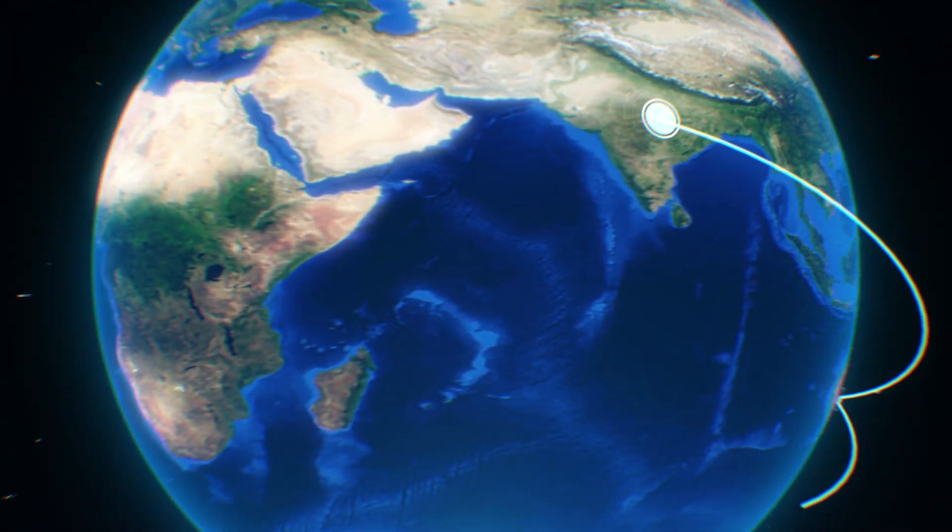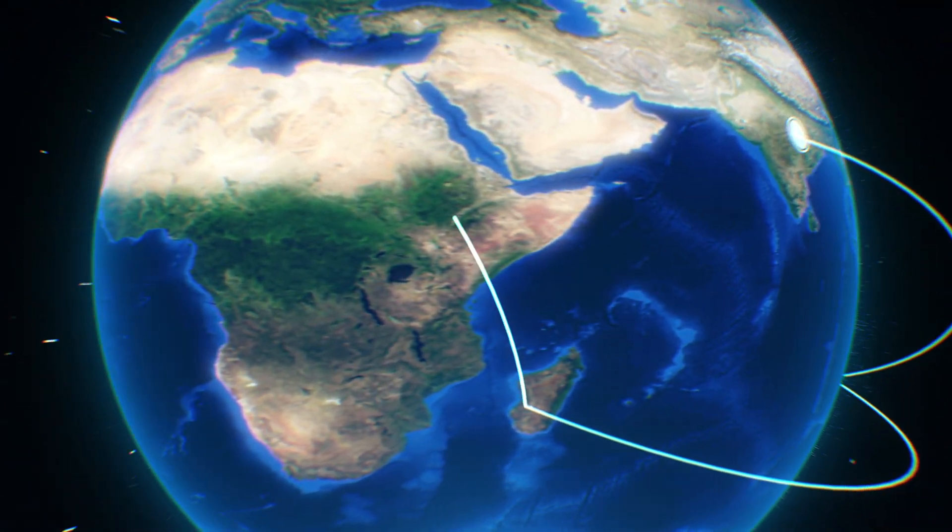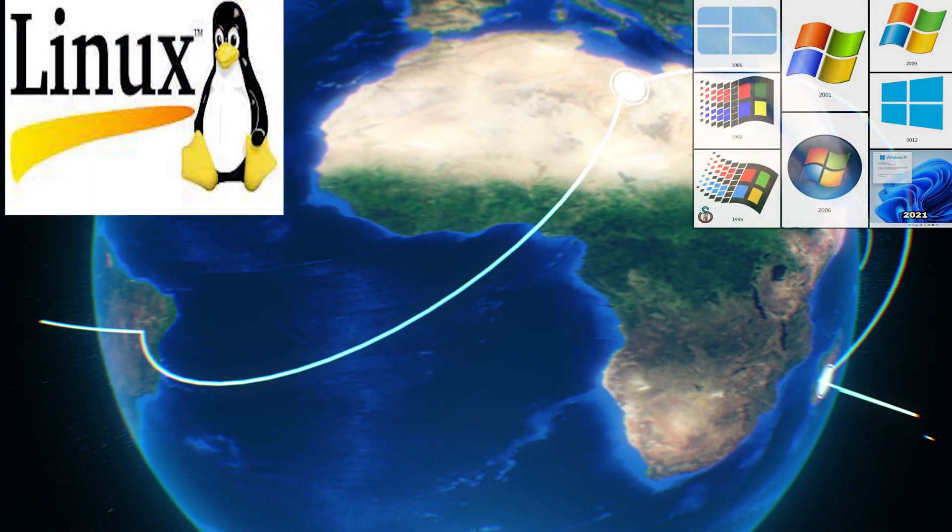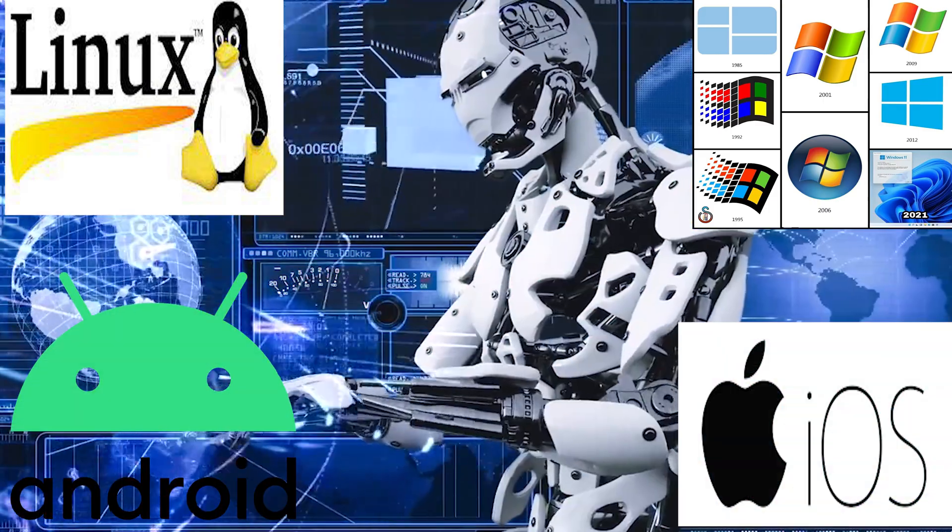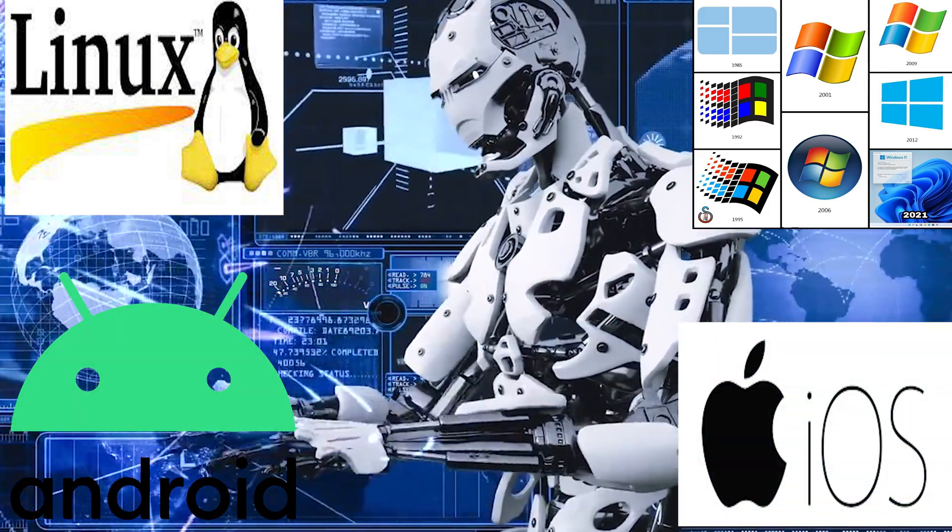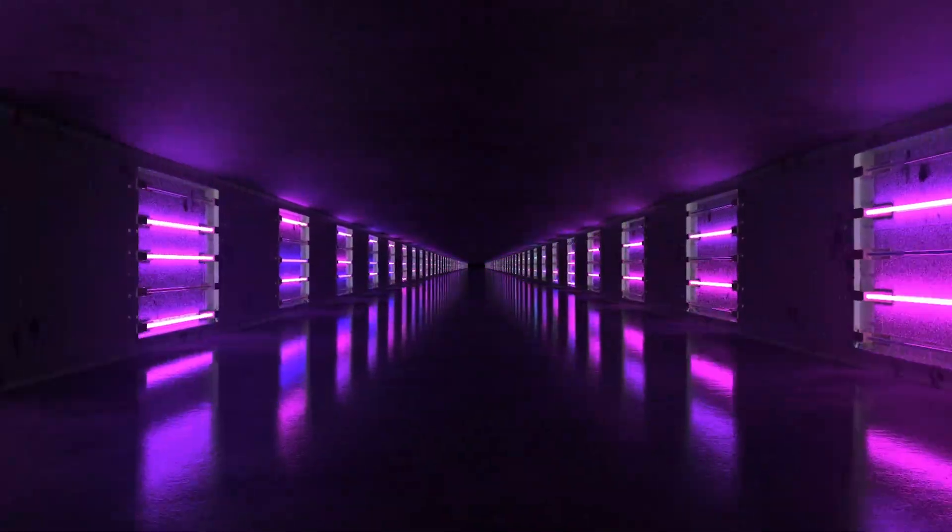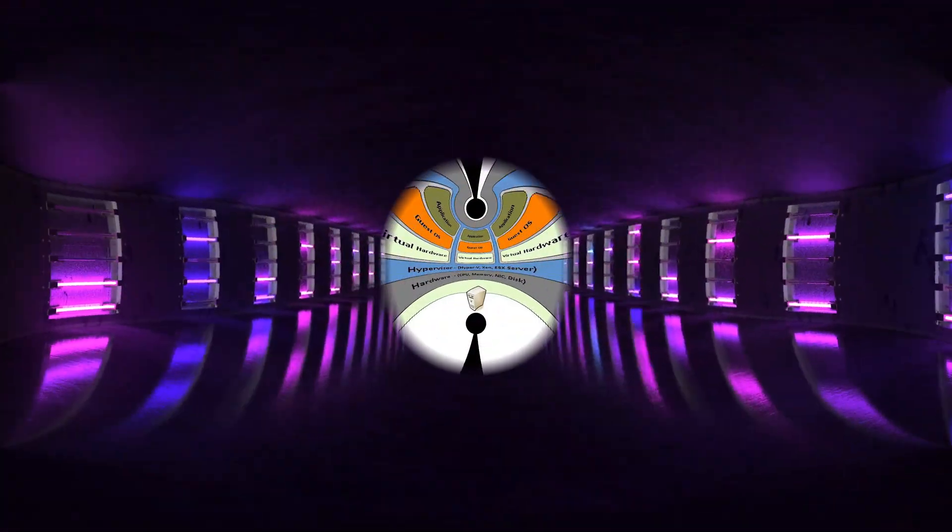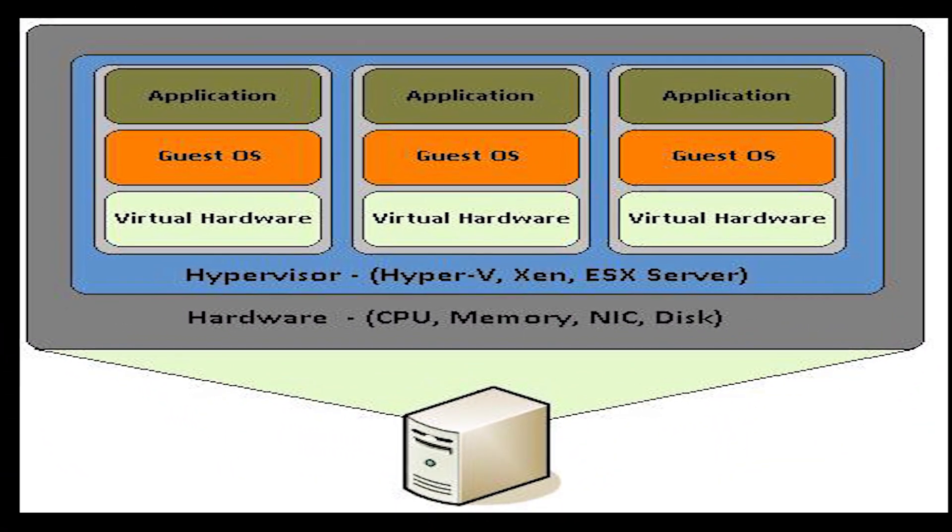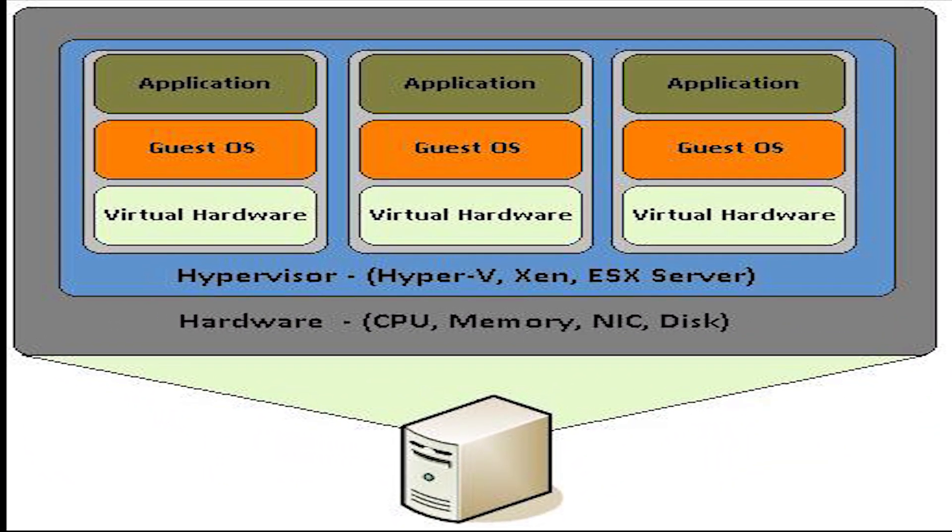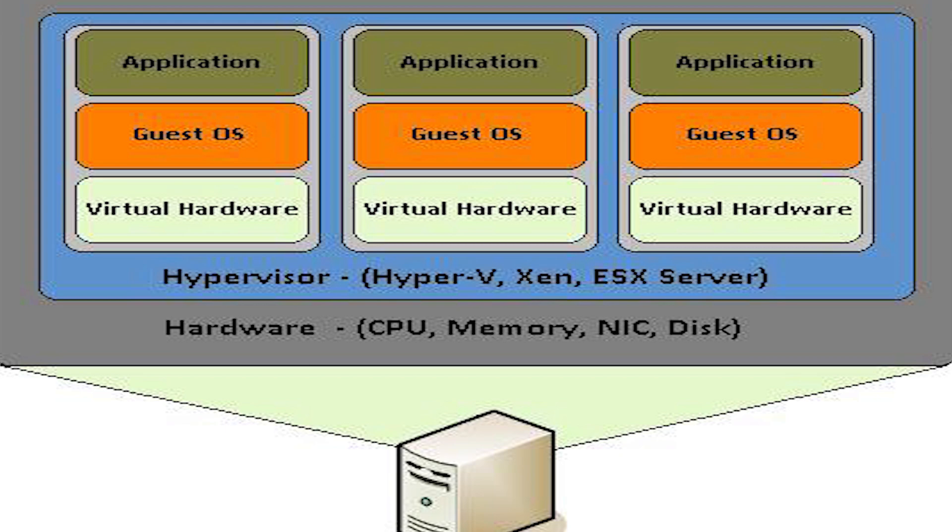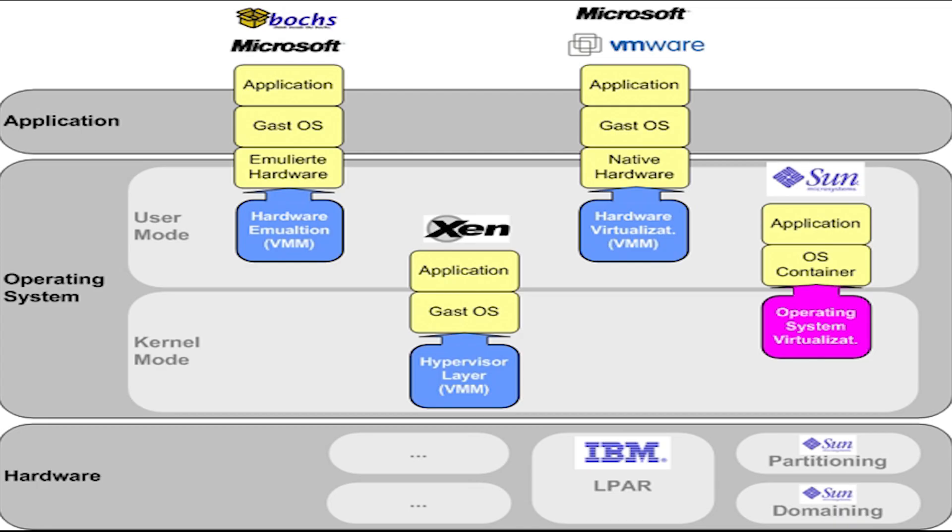Virtualization enables you to run a different operating system on your laptop. It might be other versions of Windows or Android emulators. Multiple virtual machines are formed by dividing hardware resources such as storage, processors, servers, etc.